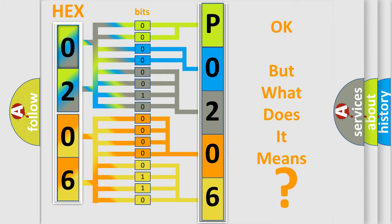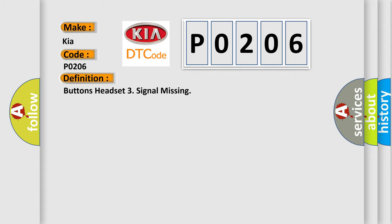So, what does the diagnostic trouble code P0206 interpret specifically for Kia car manufacturers? The basic definition is buttons headset 3 signal missing. And now this is a short description of this DTC code.